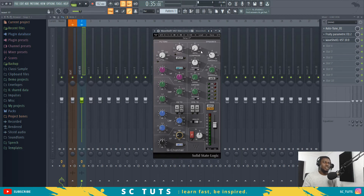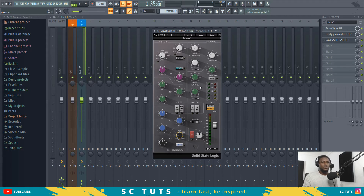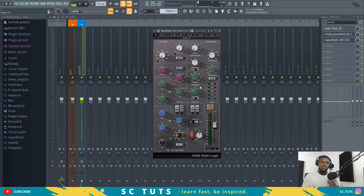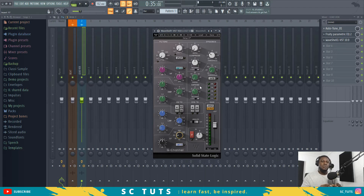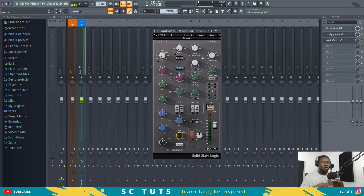Here we have the dynamics — the compressor, which is very easy to use to control the dynamics of the signal. And here we have the expander and gate. An expander is the opposite of a compressor. The compressor controls the dynamic when it exceeds a certain threshold, but a gate or expander kills or drastically compresses any sound that falls below the threshold. A compressor keeps everything under a threshold, but a gate kills everything under a threshold.